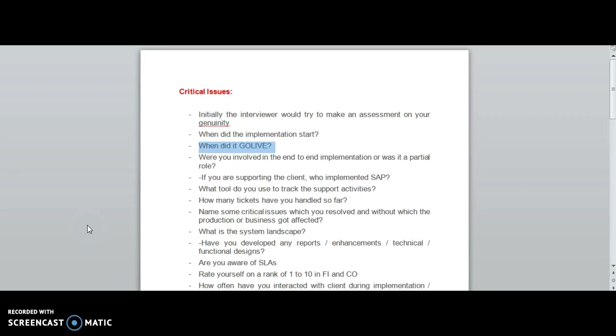Now let's see what questions are generally asked by the interviewer in support projects. When did the implementation start? This question is important because you need to know initially when the implementation project started.